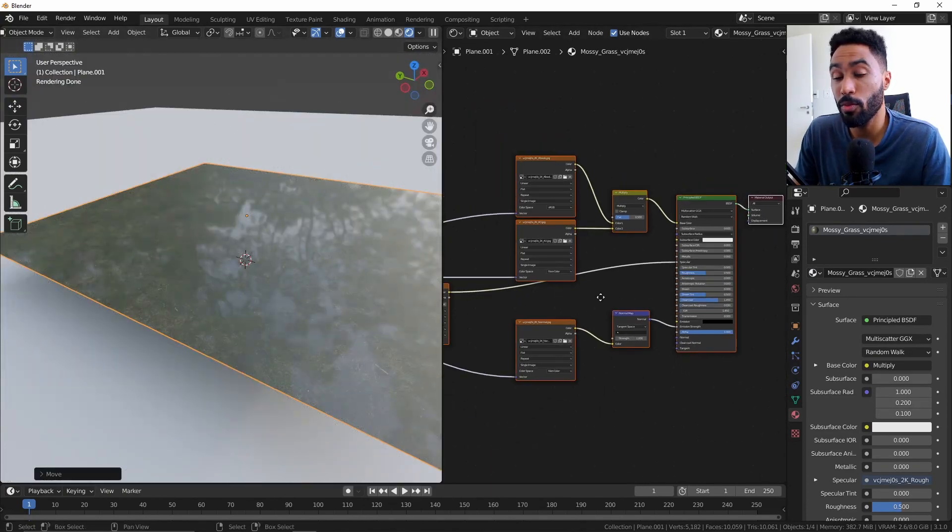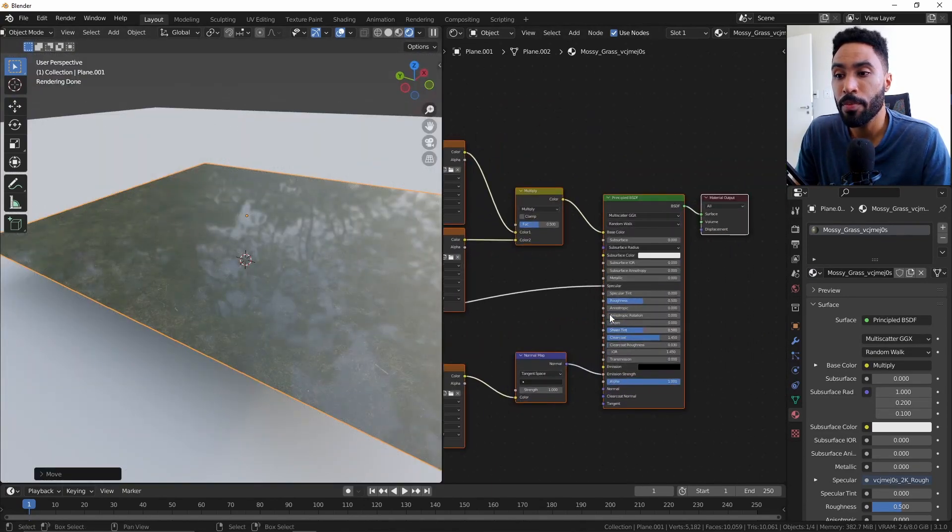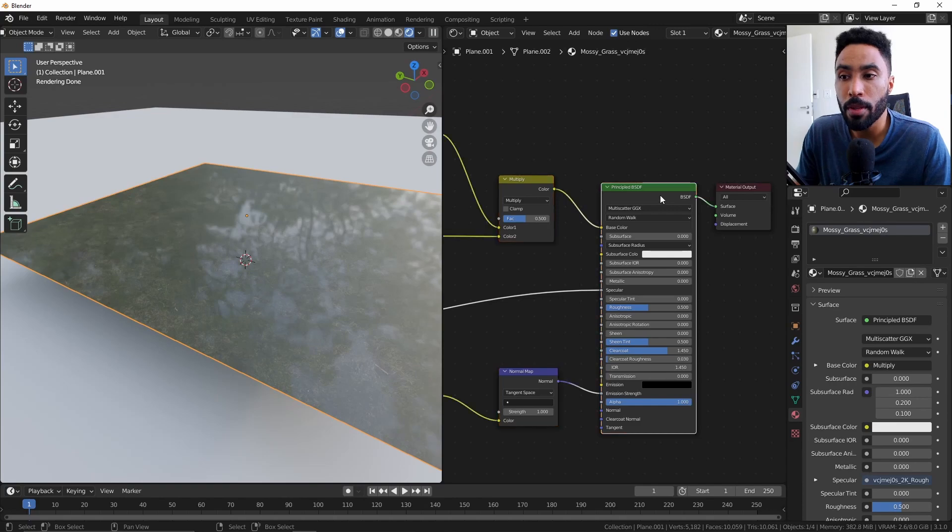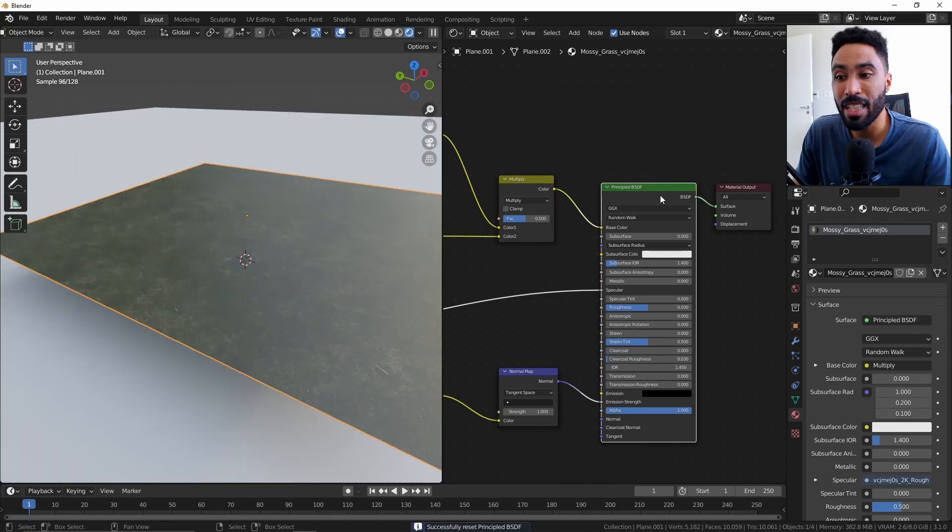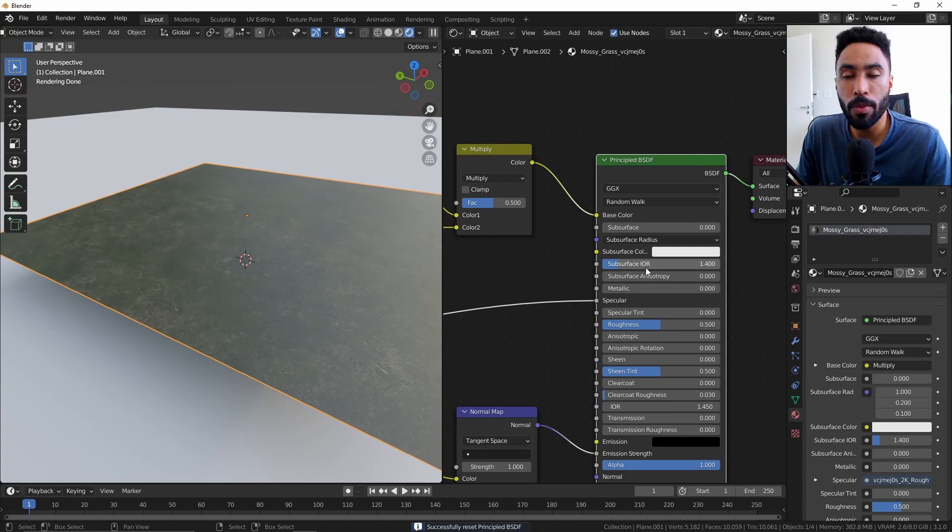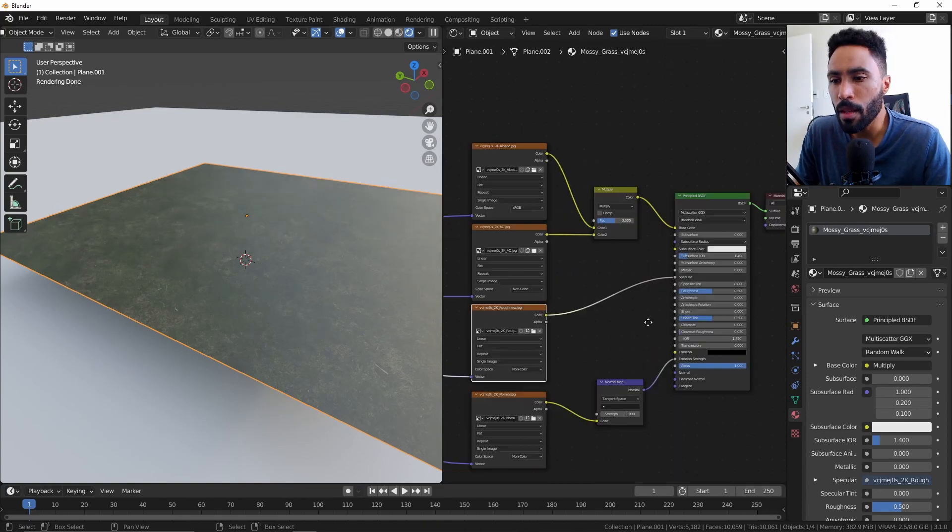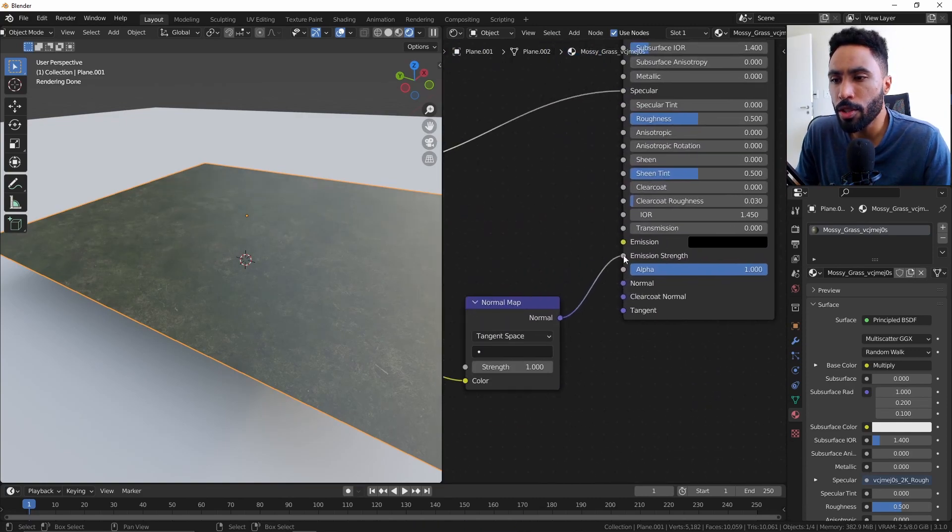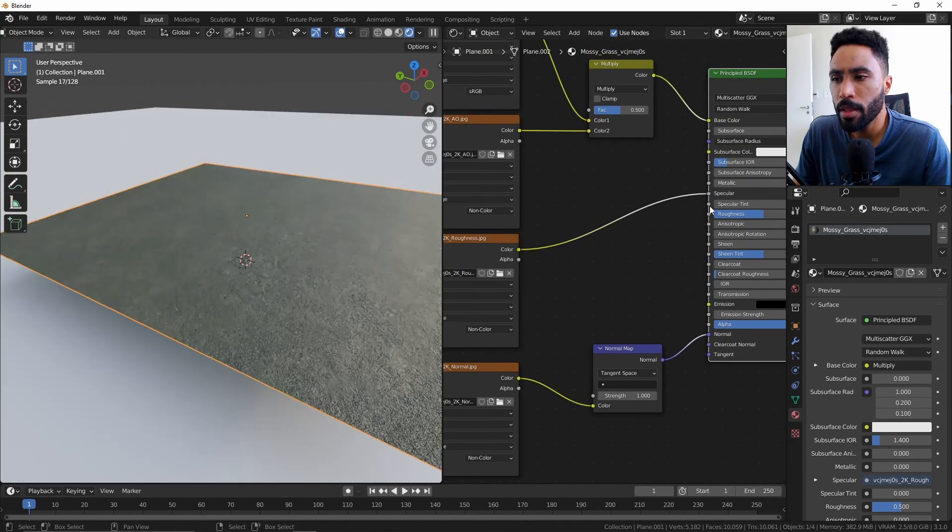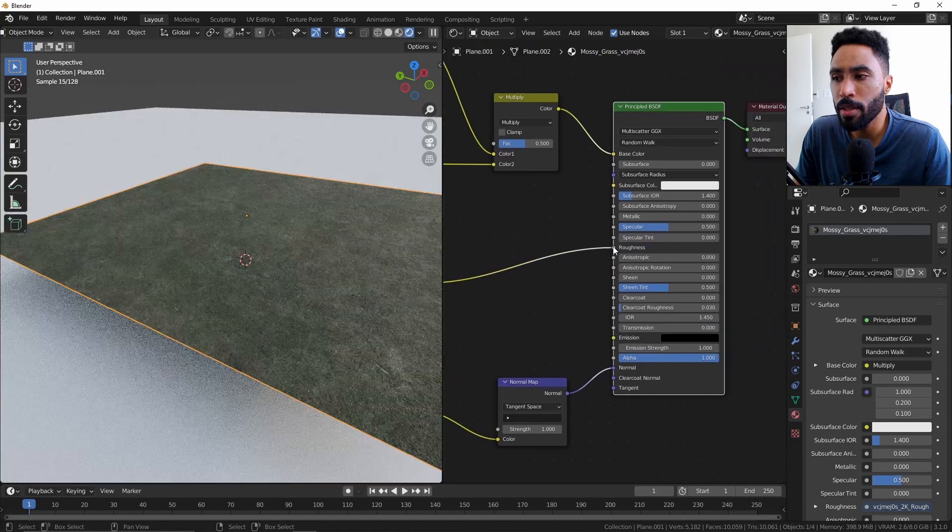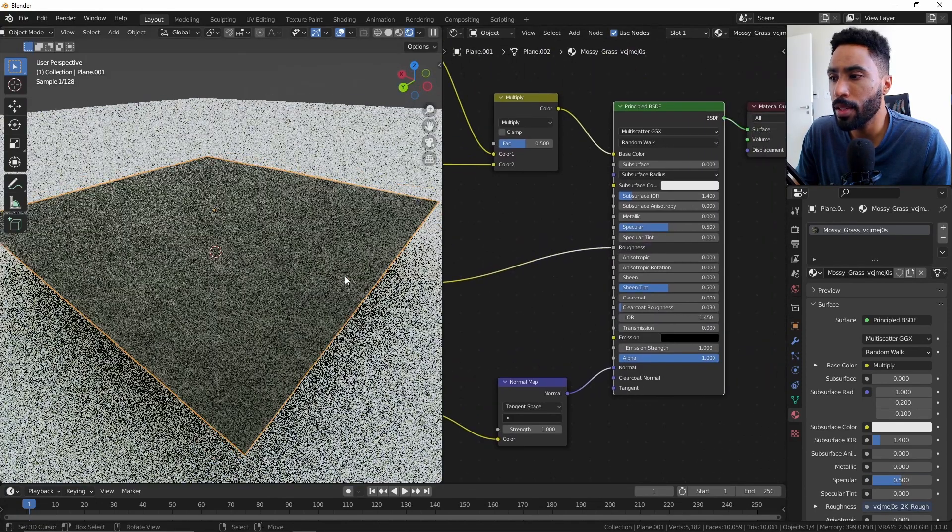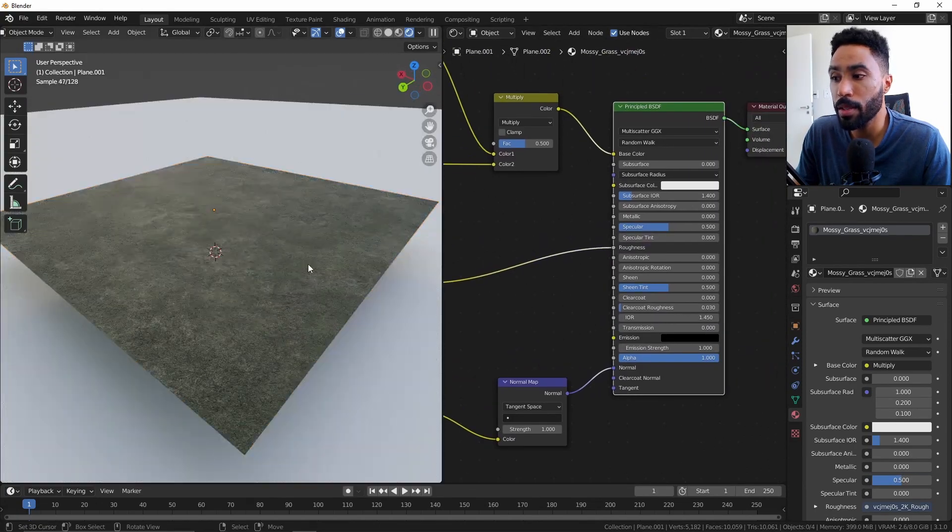So first step, come to the principal shader and press Backspace. This will reset all the options from the principal shader. Now you just need to take the normal, connect to the normal, take the roughness and connect to the roughness. And finally, we're going to have the correct material.